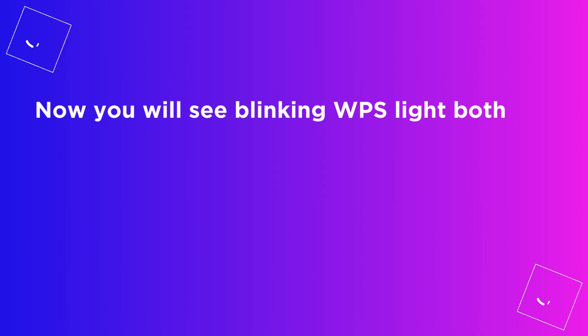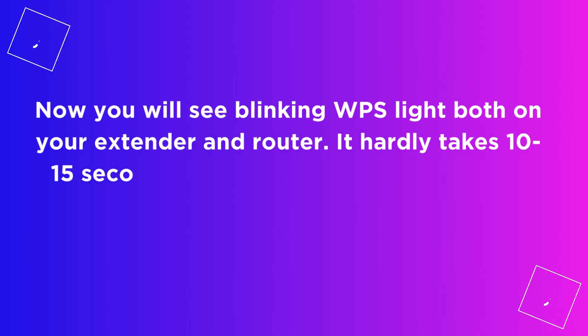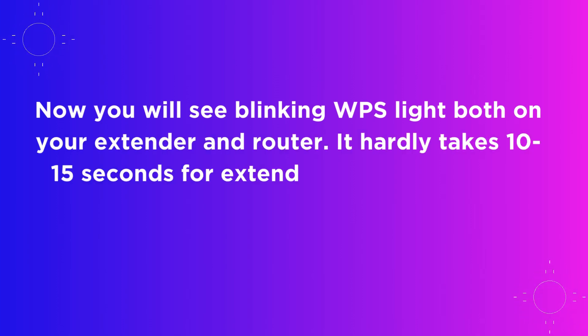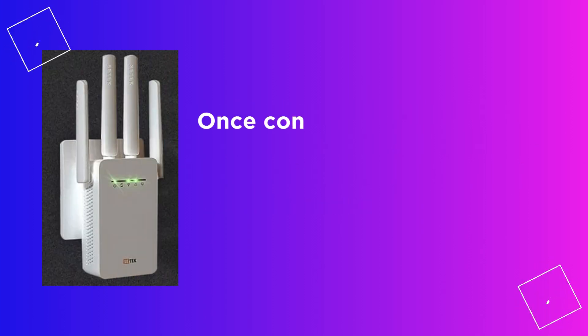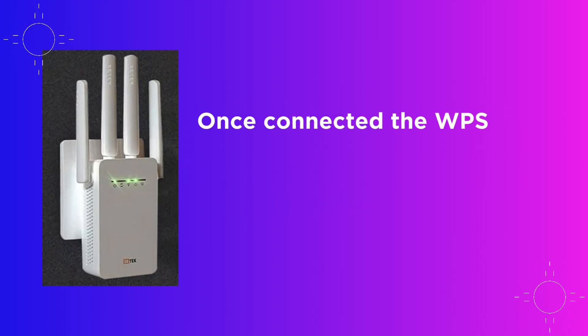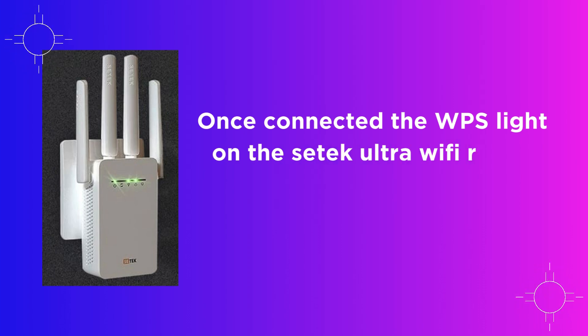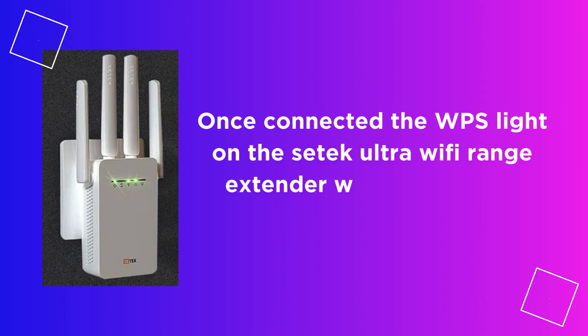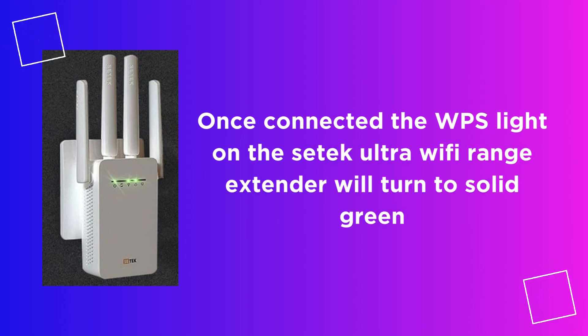Now you will see blinking WPS light both on your extender and router. It takes 10 to 15 seconds for the extender to get connected with the router. Once connected, the WPS light on the CETEC Ultra Wi-Fi range extender will turn to solid green.